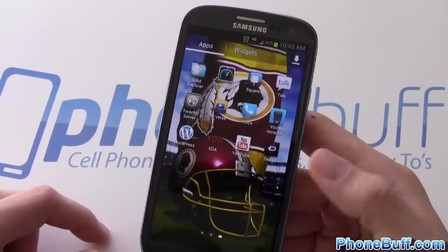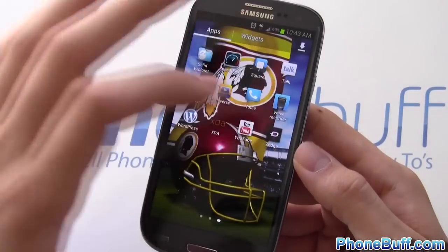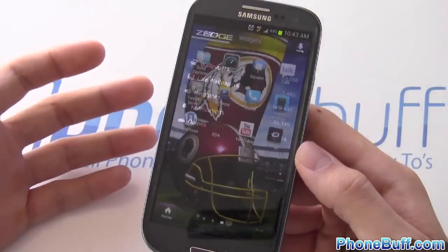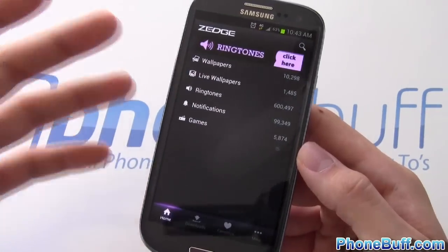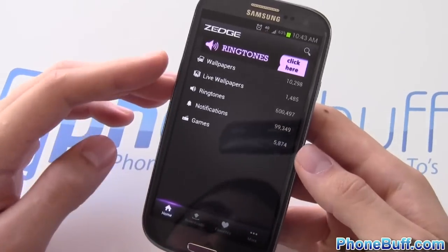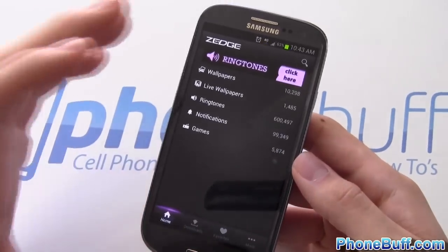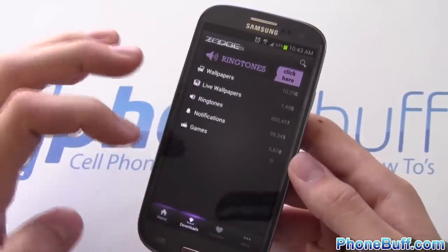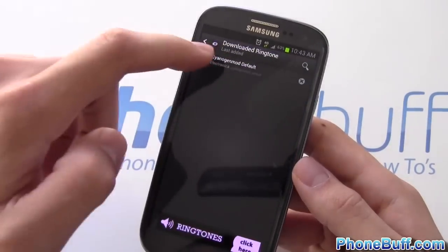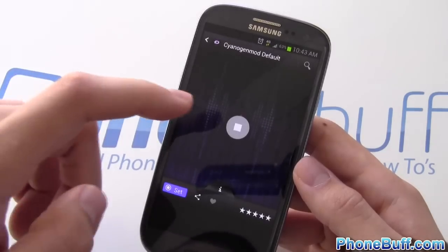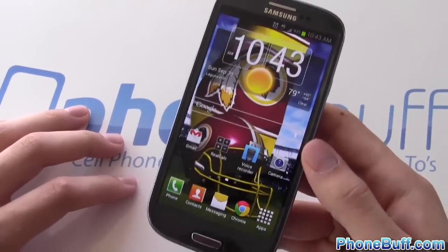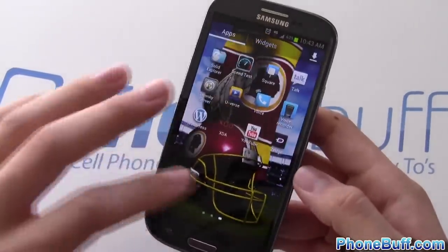The last app is Zedge, which I use for ringtones and text message notification sounds. When I had CyanogenMod 10 installed I really liked their custom ringtone, and I was actually able to find it on Zedge — I still use it as my ringtone. It kind of sounds like dubstep. Anyway, that's what's on my phone.